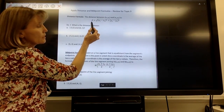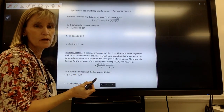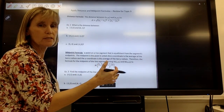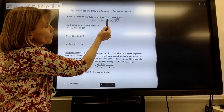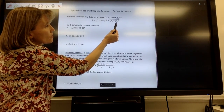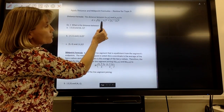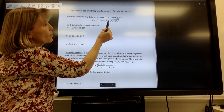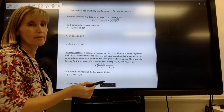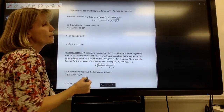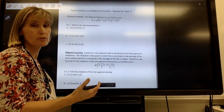The formula is: distance equals the square root of — and notice that the square root is over all of it, so at the very end when we calculate we're going to take the square root. We take the difference in the x-coordinates squared, plus the difference in the y-coordinates squared. This is the formula we're going to use anytime we're asked to find a length or a distance between two points.